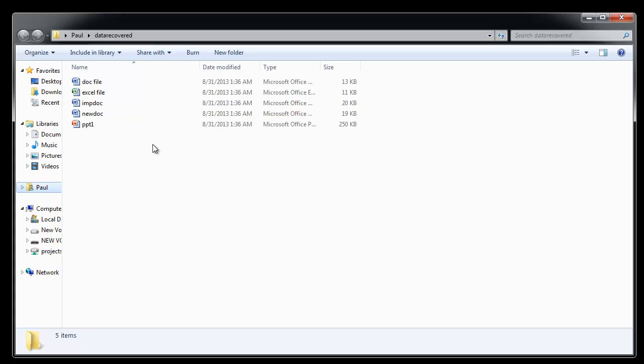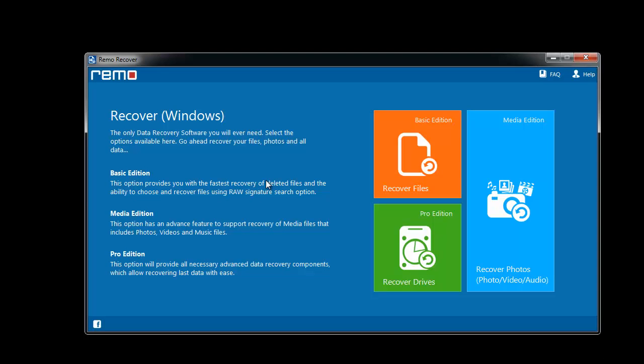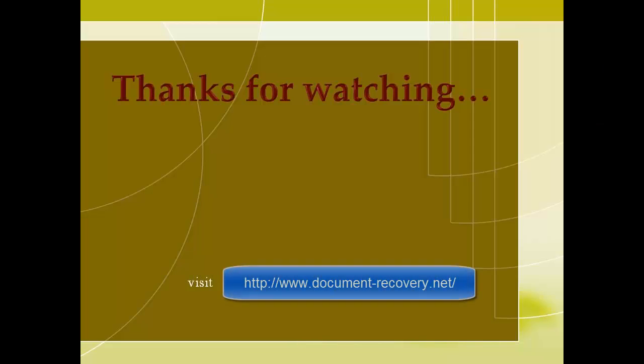As it is visible, all my files are back. Give this software a try and let me know if you face any difficulty in recovering back your documents. Thank you. For more details, visit the site documentrecovery.net.